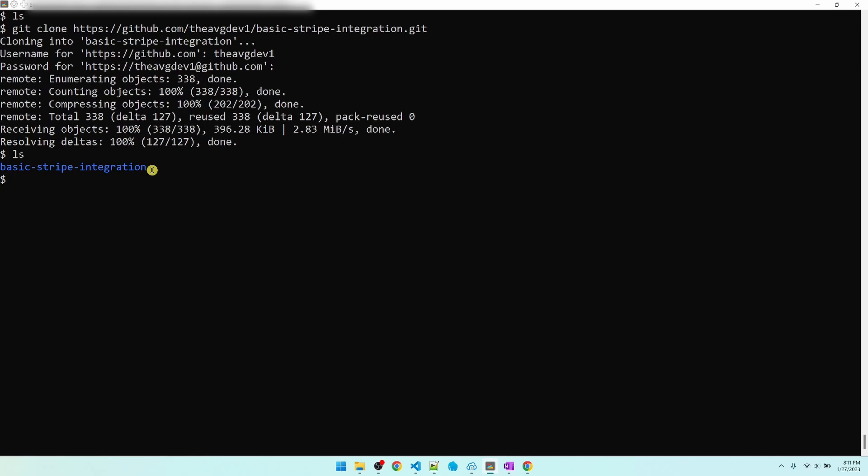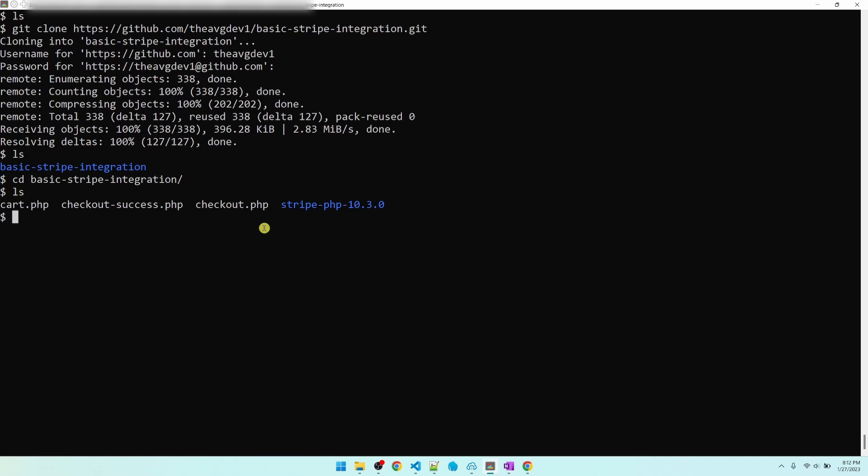Depending on where your public HTML folder is, you might need to copy the contents of this folder into that directory. We'll just leave the files here and pretend that this is the public HTML folder. So now our code is deployed. Now how do we deal with subsequent deployments?